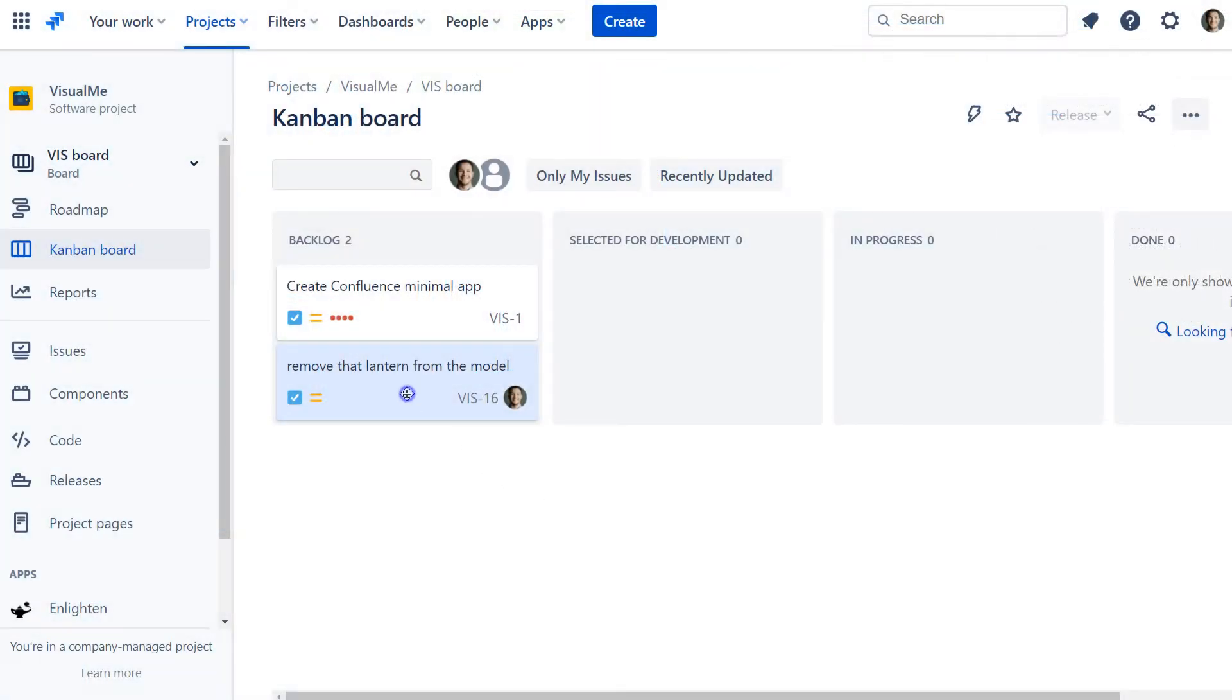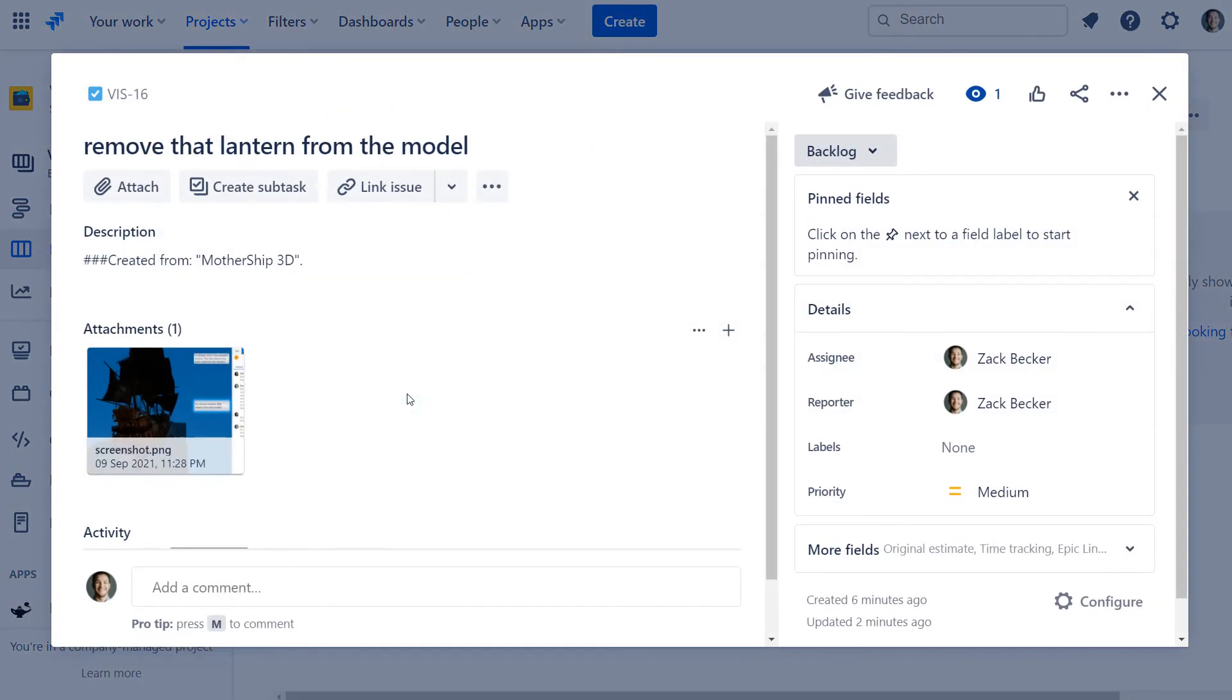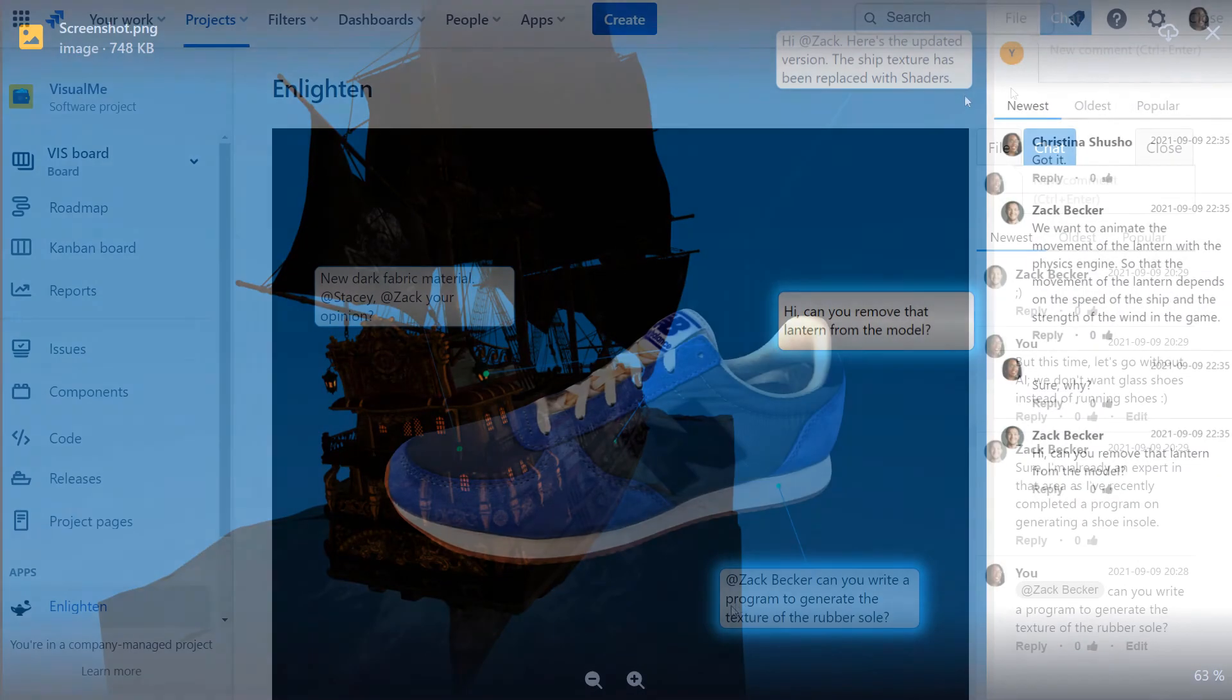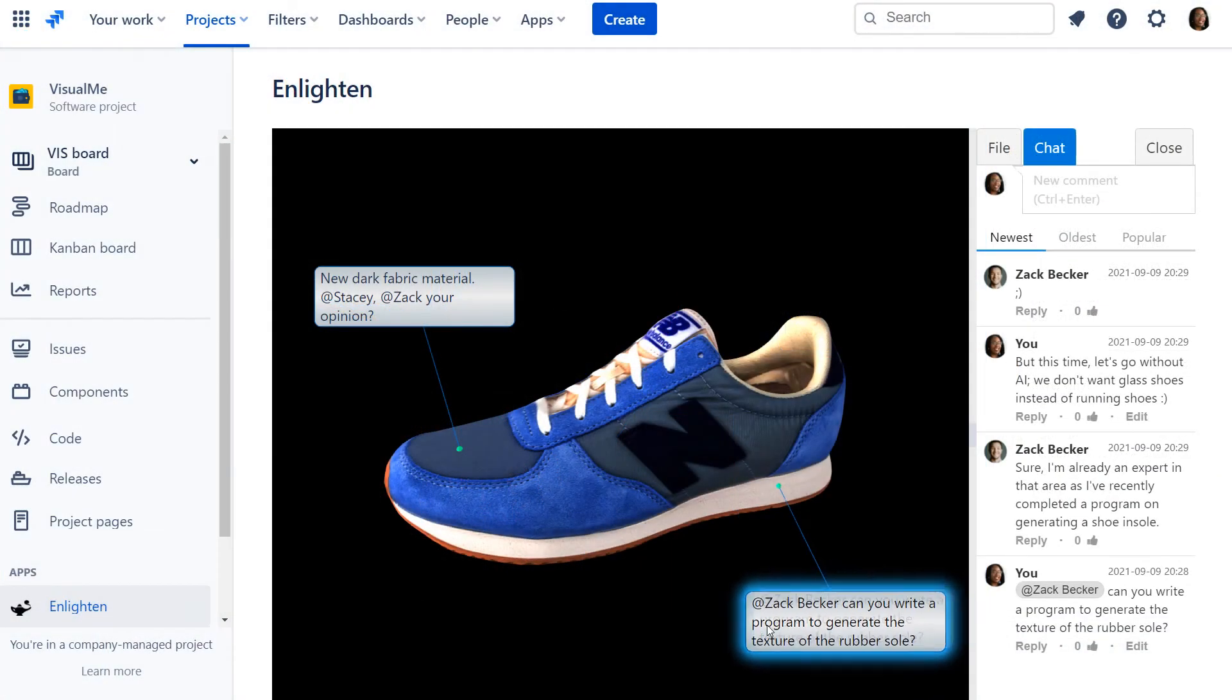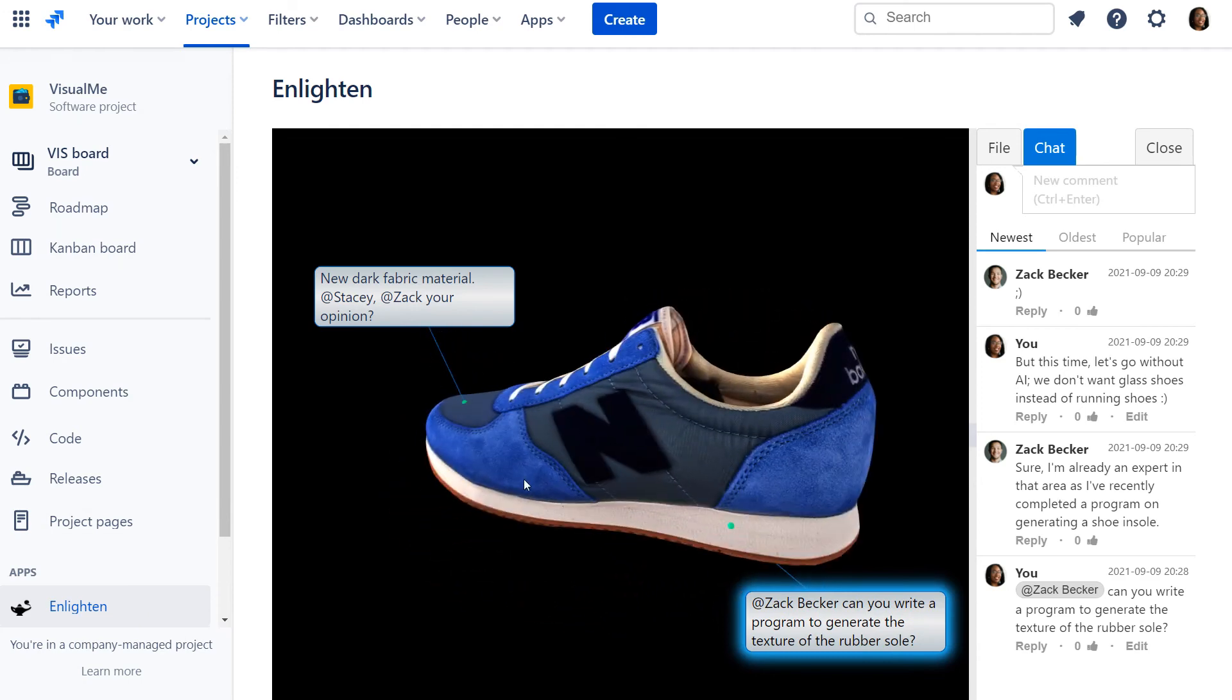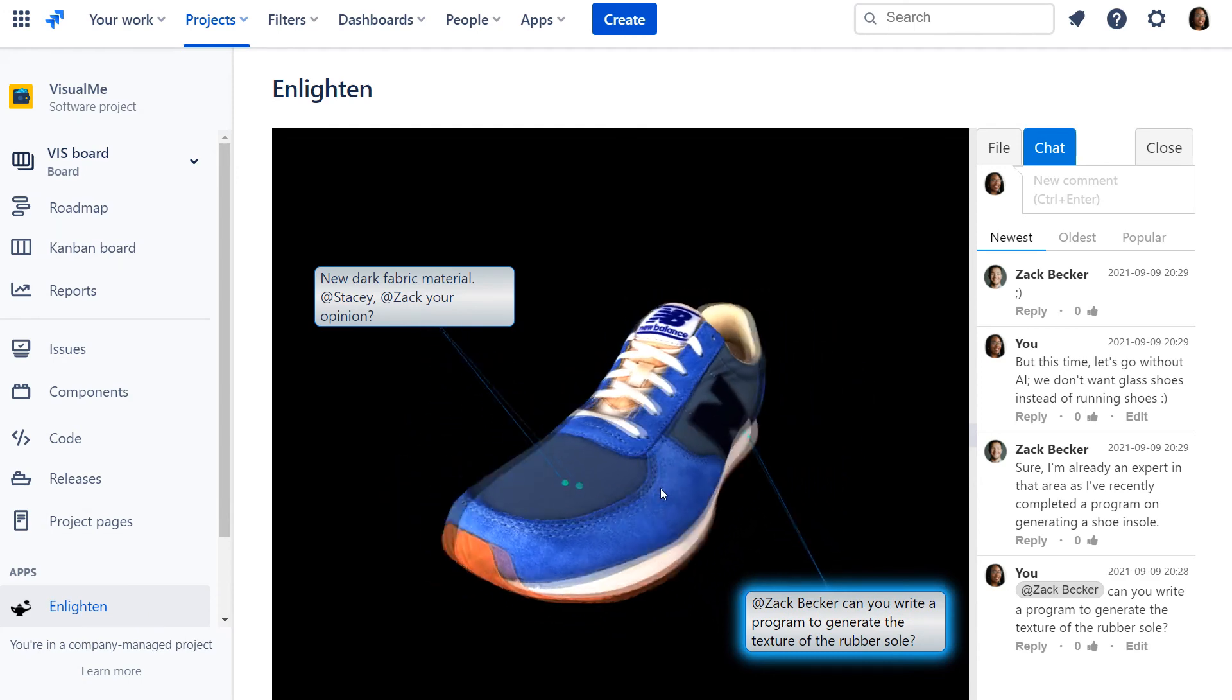A screenshot of the model and chat is attached to the task. Approving, feedback, chats, and media files all in one place.